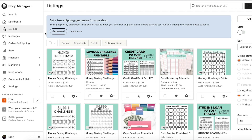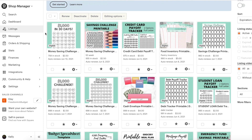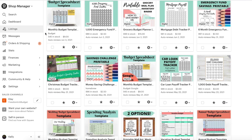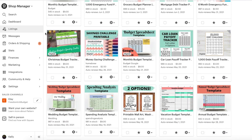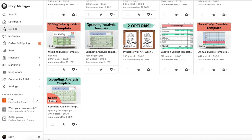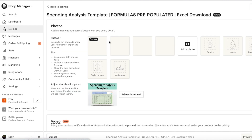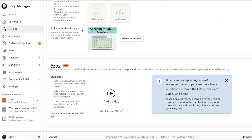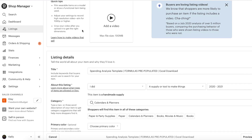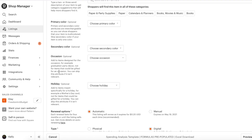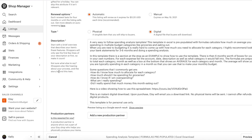We're going to open your shop, go into the shop manager, and go to listings. I have a spreadsheet that I actually updated and improved, made a little bit better. So I'm going to re-upload the new spreadsheet — we're going to go into the spending analysis template.